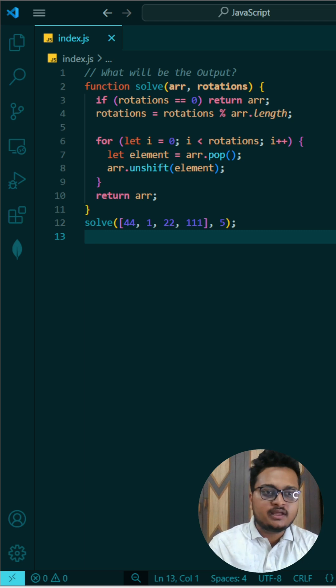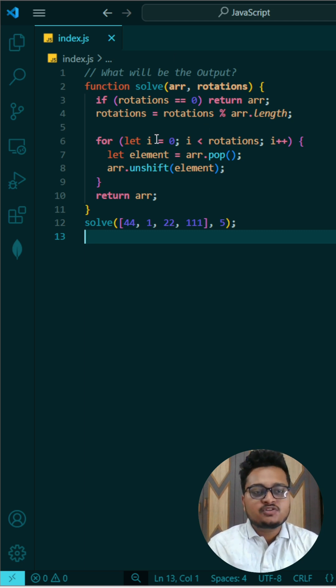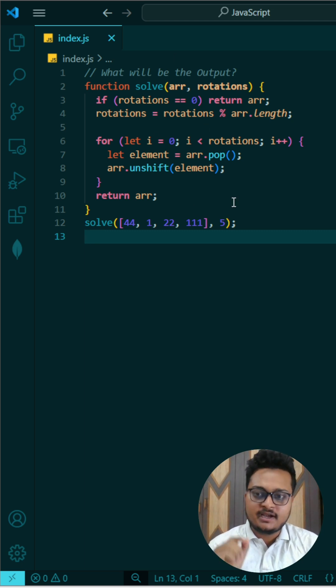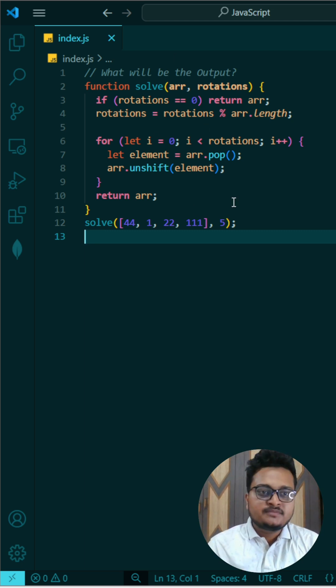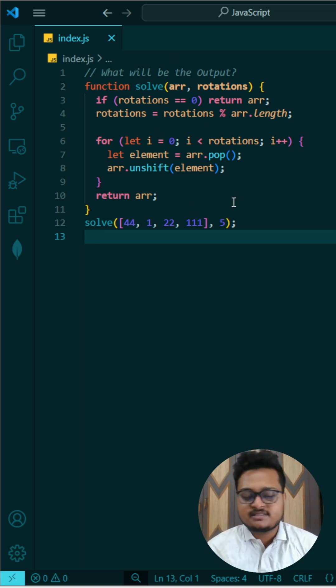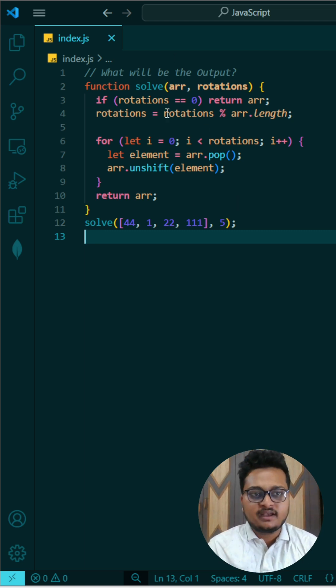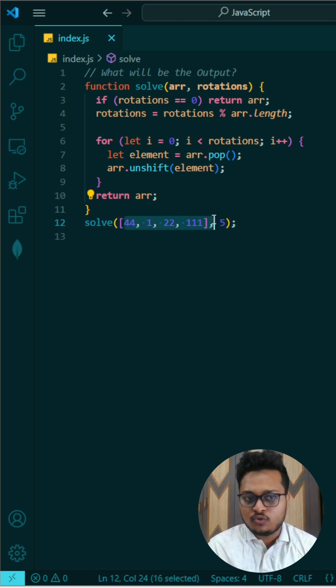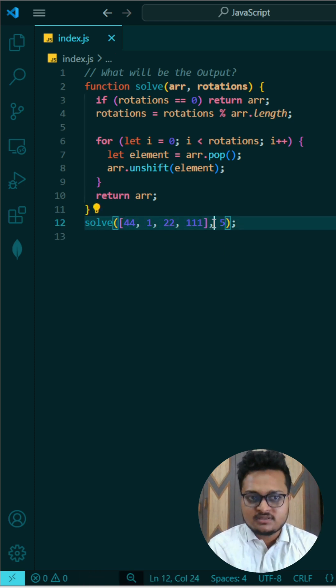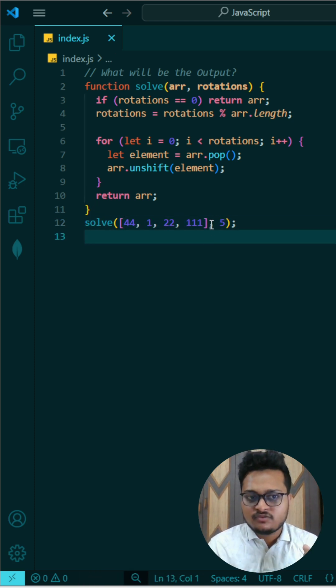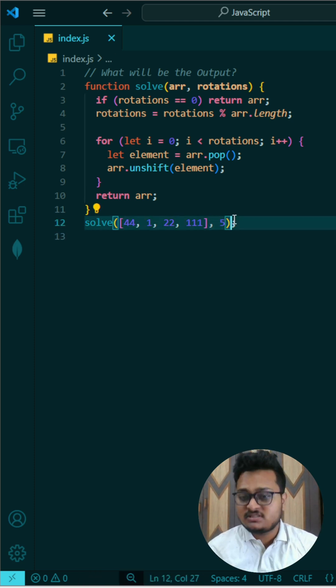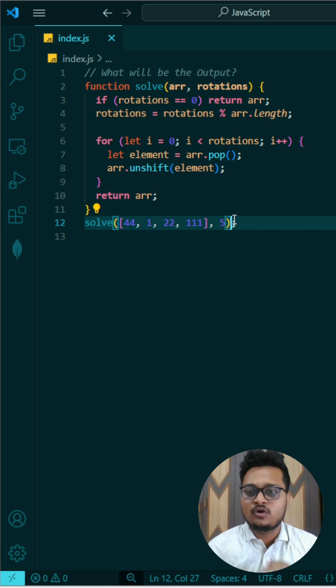What we are doing here is I am first of all declaring a function that is solve. And here are two cases. I am checking that if my rotation... what we are doing here is we will pass an array which contains numbers and then I will pass one more number that is number of rotations I want to perform.